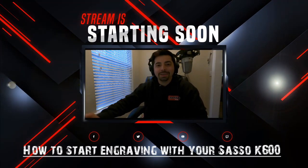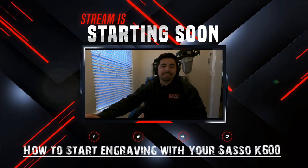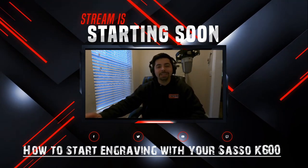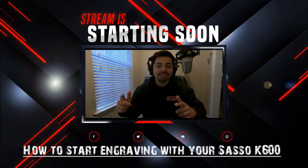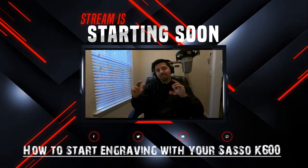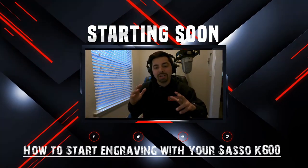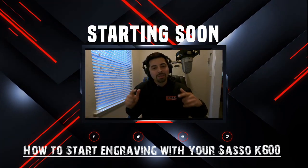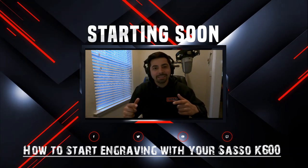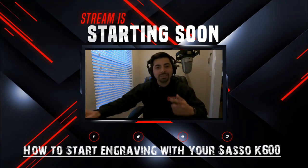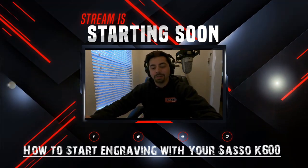Hey guys, welcome back to 5 Minutes of the Technician. My name is Daniel. So today, I want to talk about how you can start engraving with your Sasso K600. Okay, so let's dive in here.